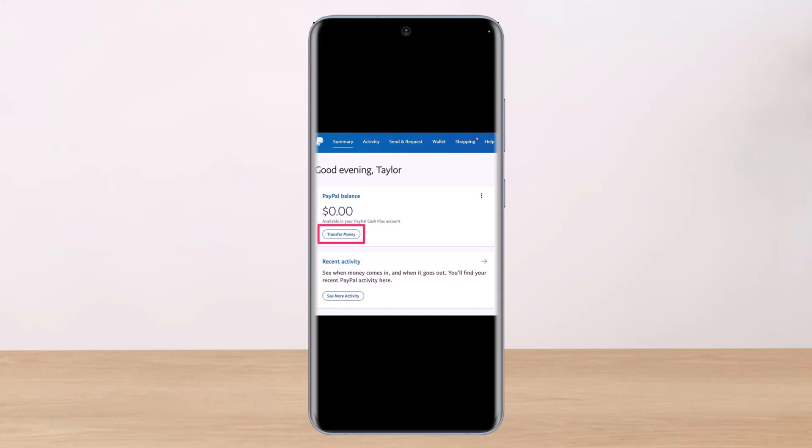If you're asking whether Cash App works with PayPal, the answer is simply no — Cash App and PayPal do not work together, and there is no way to link these two services together. If you're trying to transfer funds from Cash App to PayPal, or vice versa from PayPal to Cash App, there isn't a direct relation between them, so you will not be able to directly transfer funds between the two platforms.